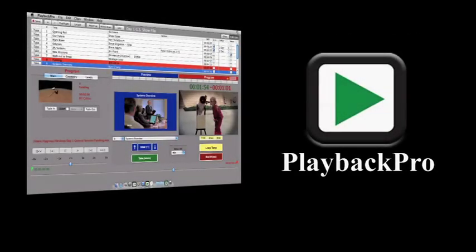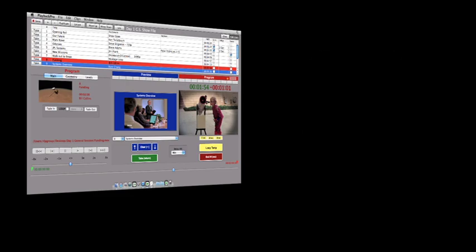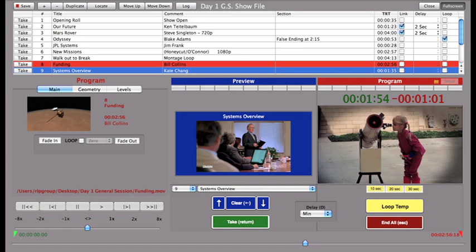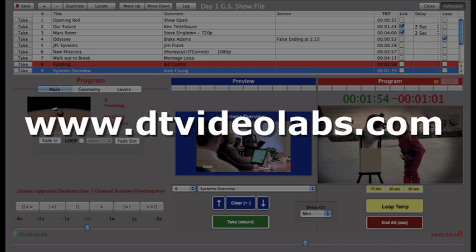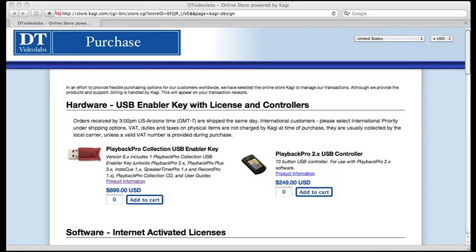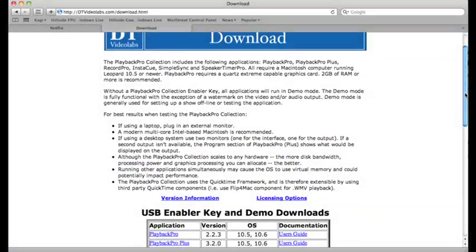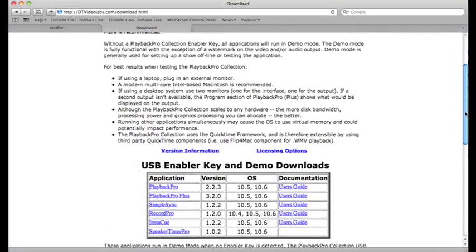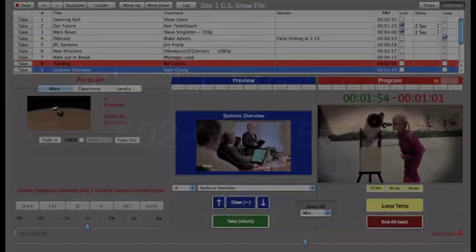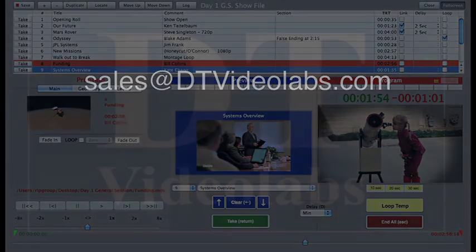So that is Playback Pro, the professional solution of choice for playing back and managing video and audio content. If you are ready to purchase, please go to our website at www.dtvideolabs.com and click on the purchase link. If you'd like to try any of our software, just go to the downloads page of our website. If you have any questions, please email sales at dtvideolabs.com or call 602-687-8507 and you'll hear back from us right away.